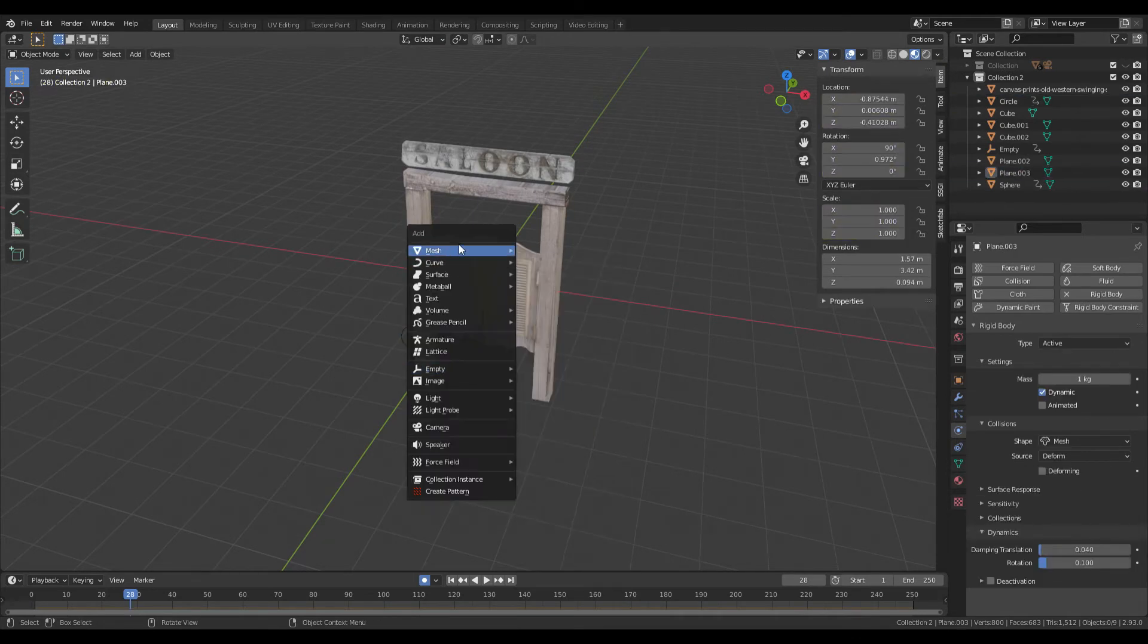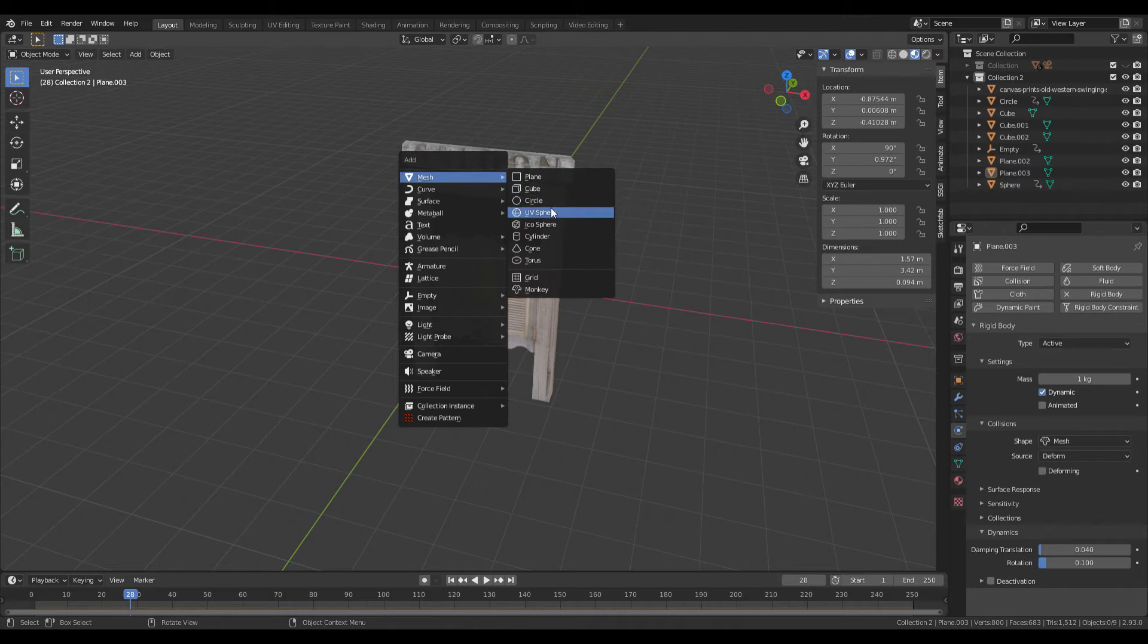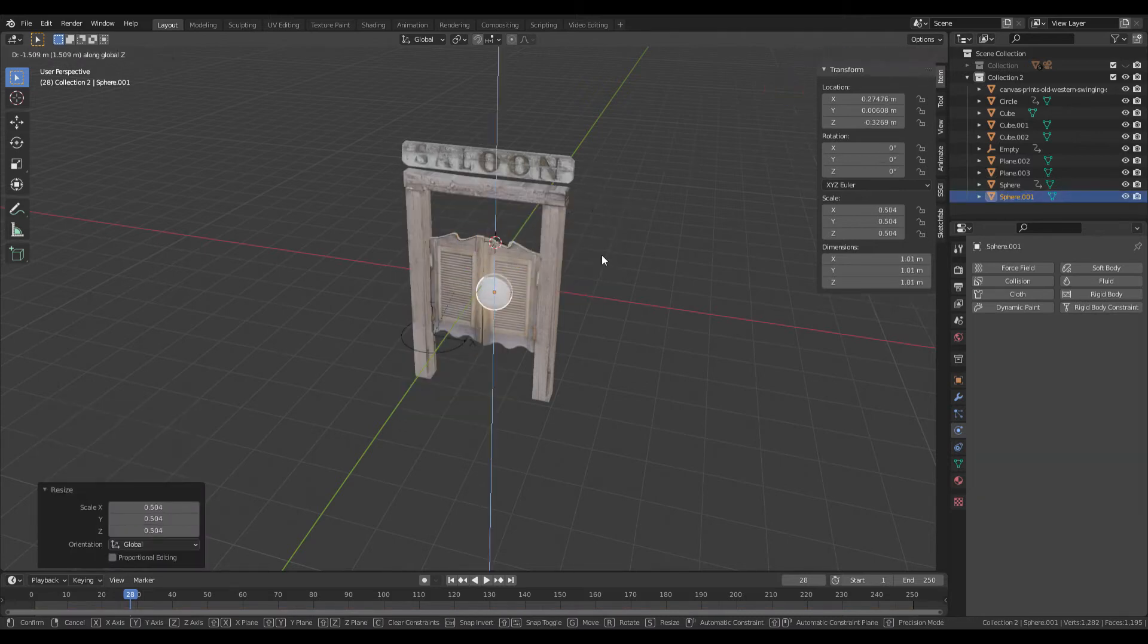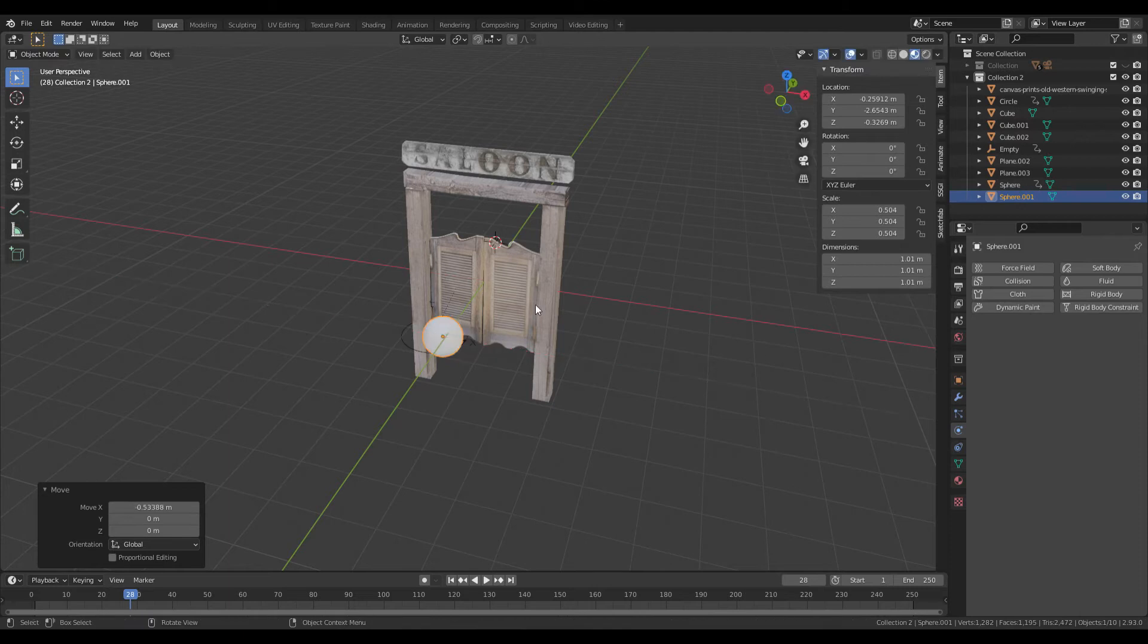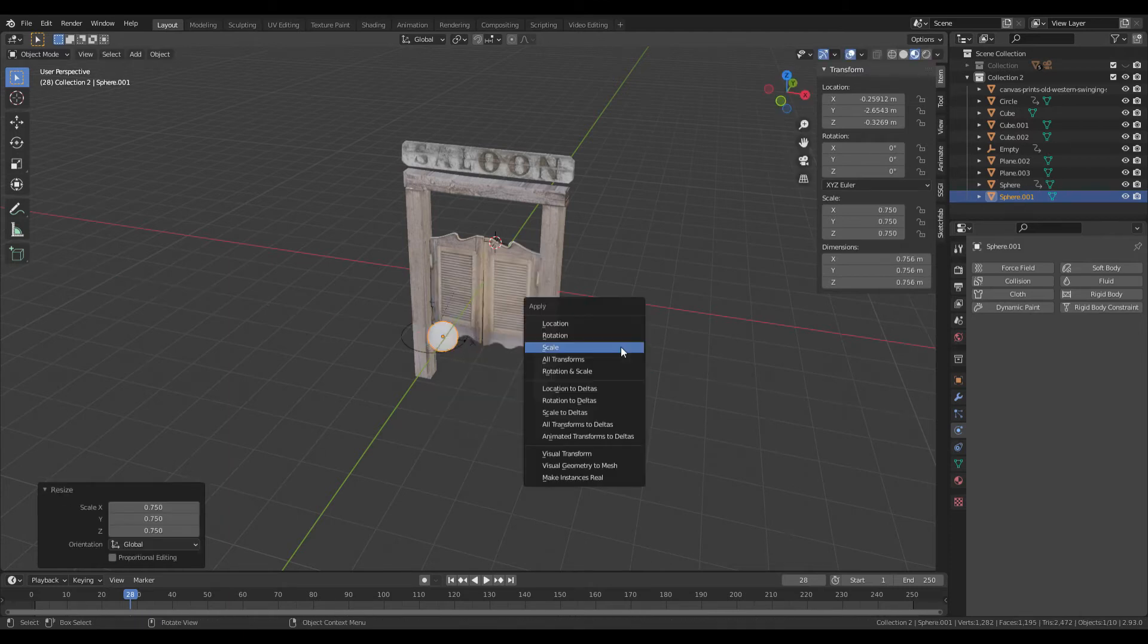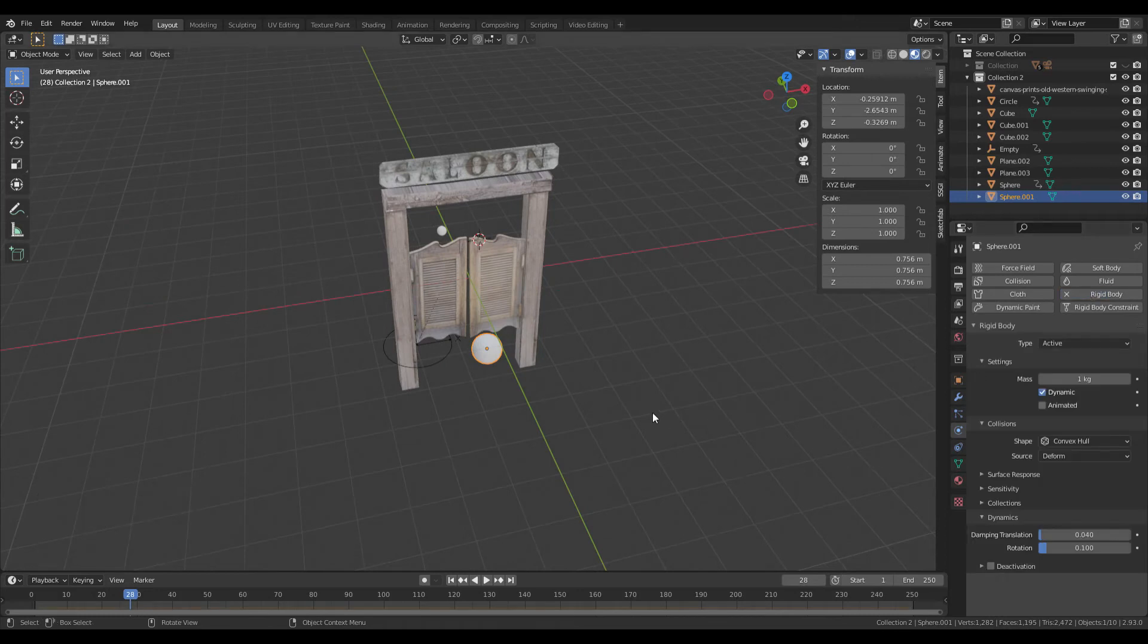So we're adding in the UV sphere. Apply the scale. Make sure it's on rigid body. Make sure it's on animated, otherwise your ball will just drop and it won't work.